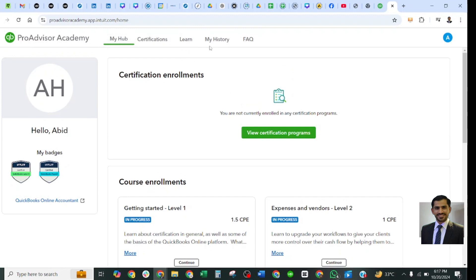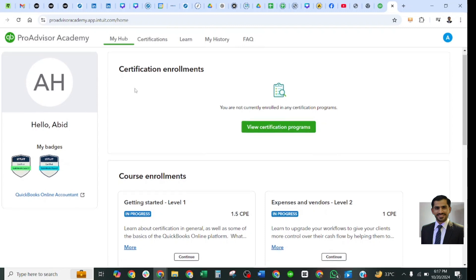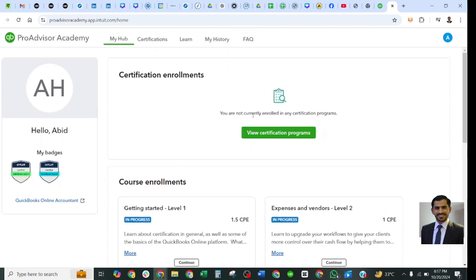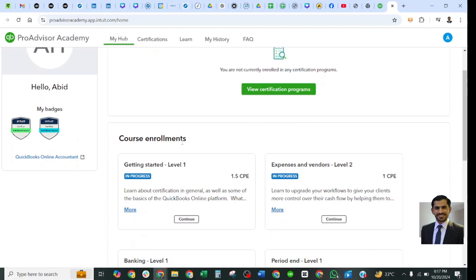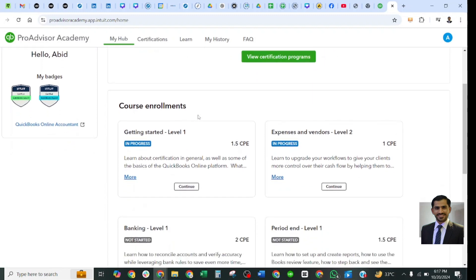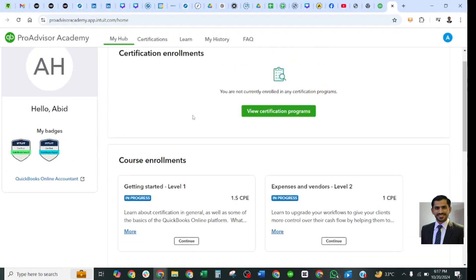In the My Hub tab, it will show your certification enrollment. If you are not currently enrolled in any certification, it will show here. It will also show the courses online, so all these topics are listed here and they have mentioned Level 1 and Level 2.